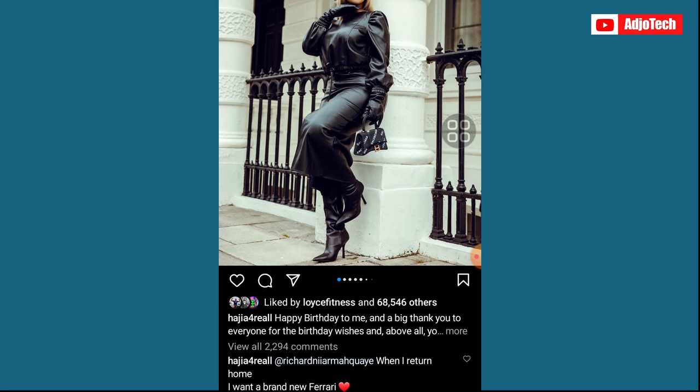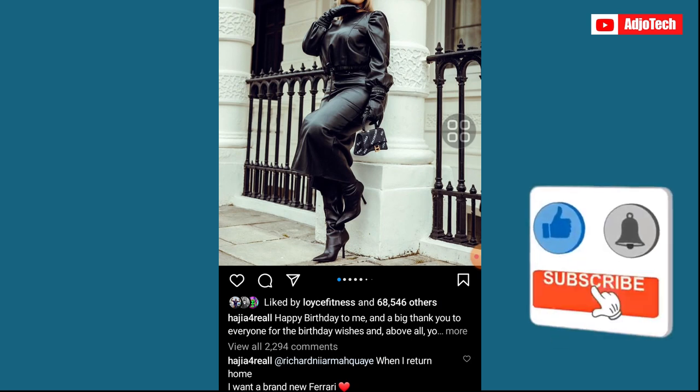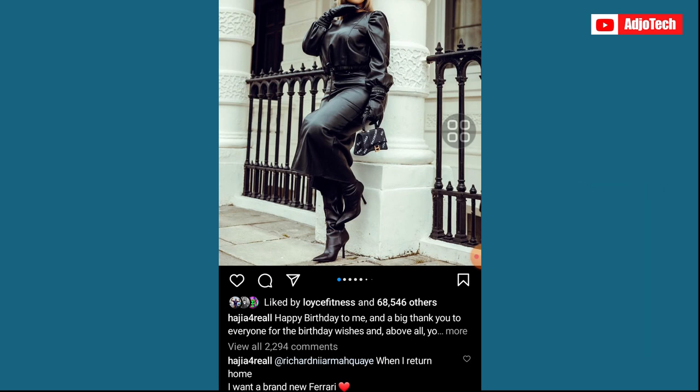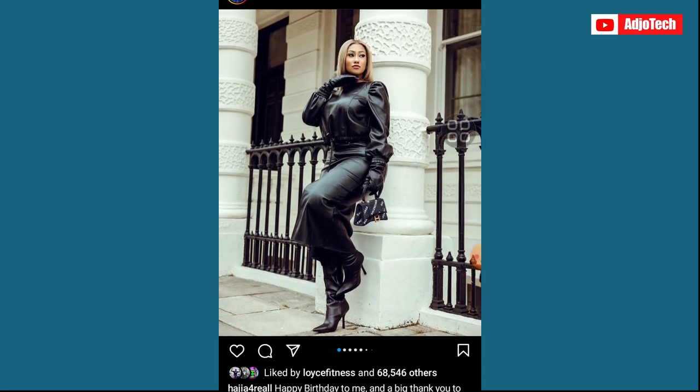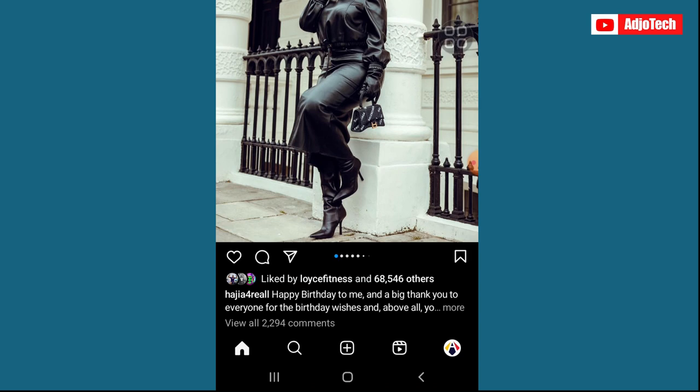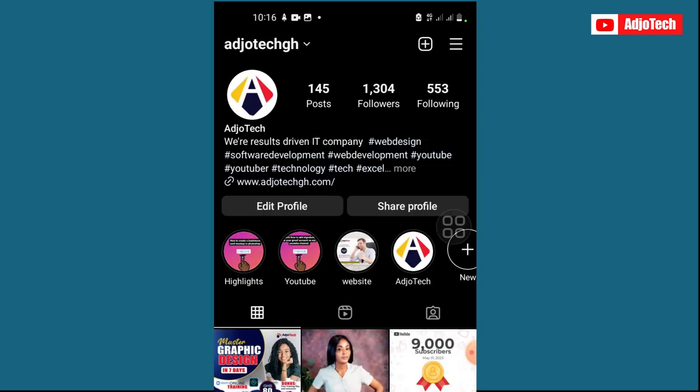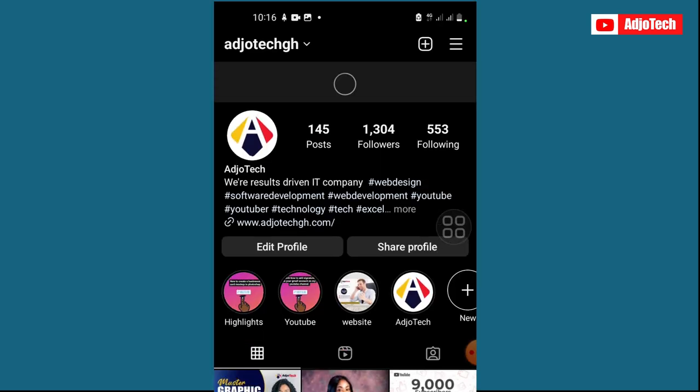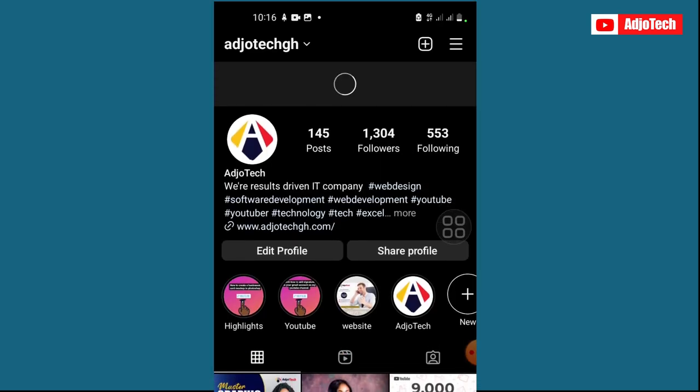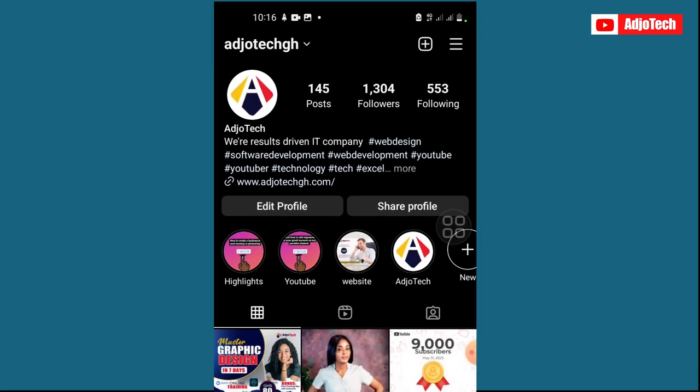Hello, once again welcome back to my YouTube channel. In today's tutorial, I'm going to show you how to make your Instagram account private. Just click on your profile and then from your profile scroll and click on the menu bar on the far right top corner.